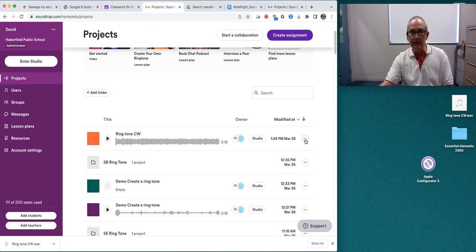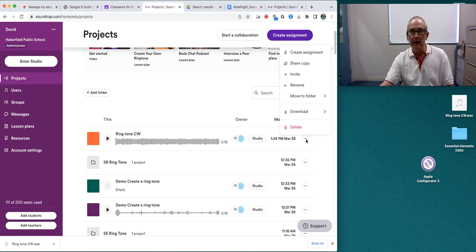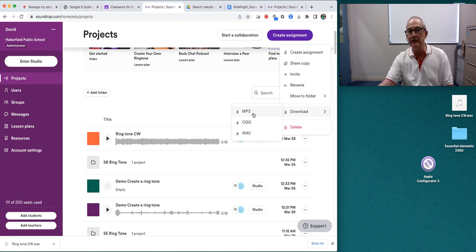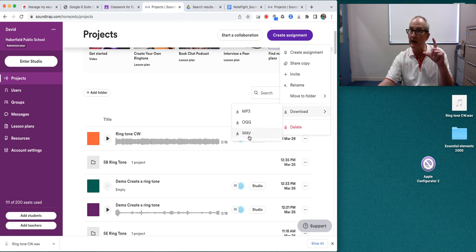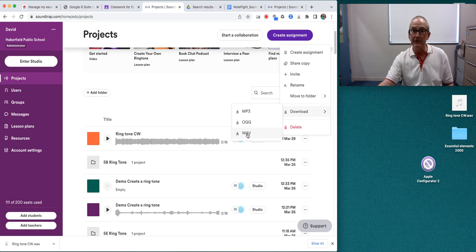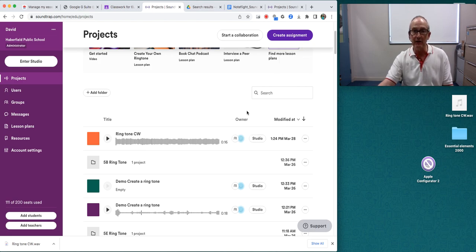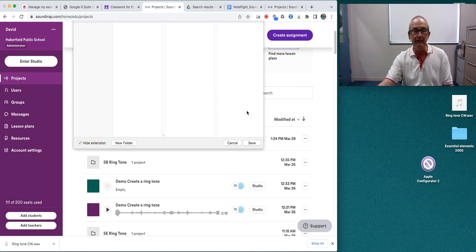Now I can download it as an MP3. Sometimes that's good because it's a smaller size file compared to the wave. There's the MP3. I click on that.